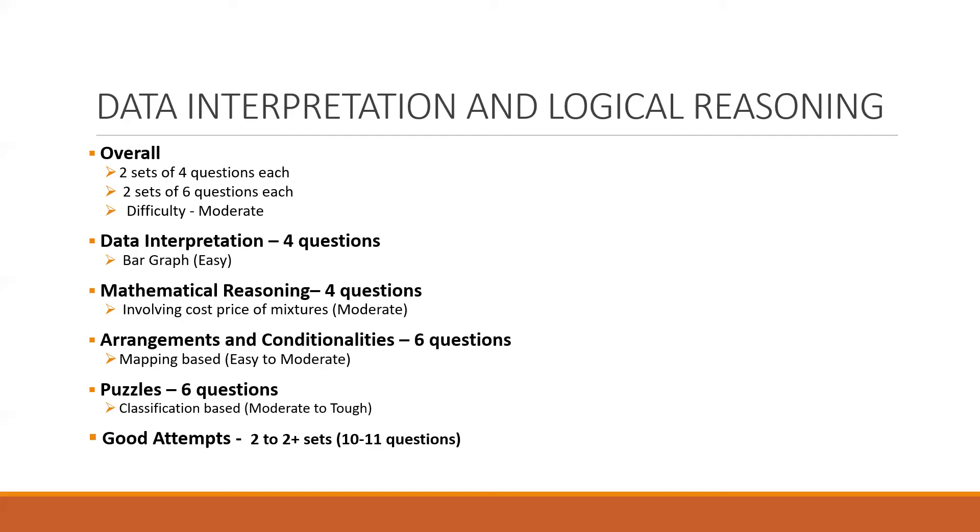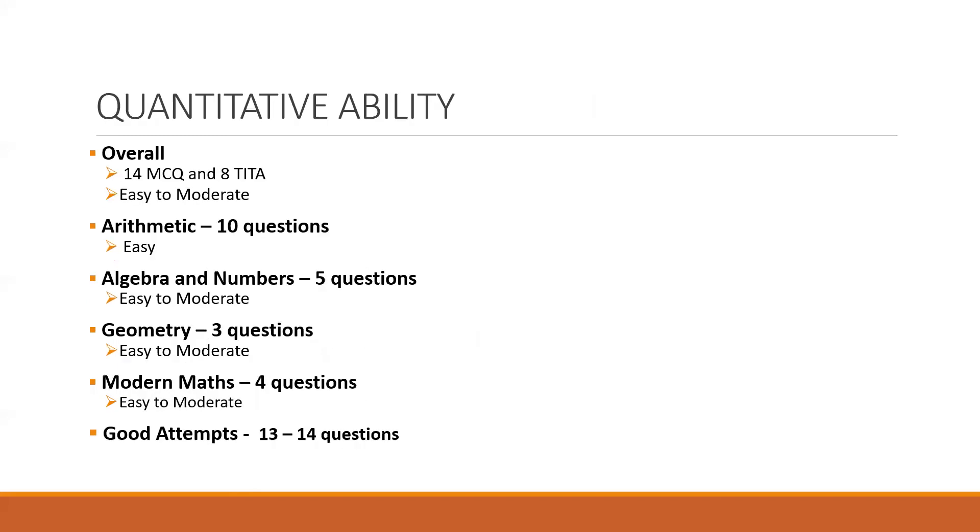So overall good attempts in this section would be to solve two to three sets, which corresponds to 10 to 11 questions out of a total of 20. Coming to the last section, which is quant, so out of a total of 22 questions, 8 were TITA.